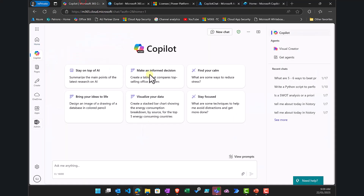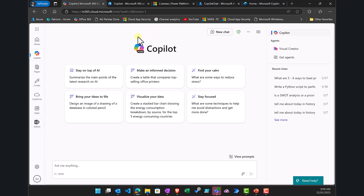Going back to look at Copilot Chat or BizChat, you will see there is no difference — nothing has changed from adding pay-as-you-go. There is still no Work or Web button, still no option to create an agent from the chat interface, and that icon is still not displayed.